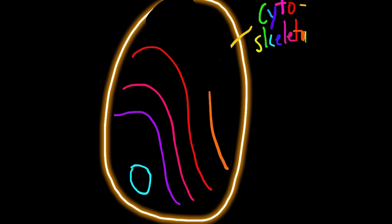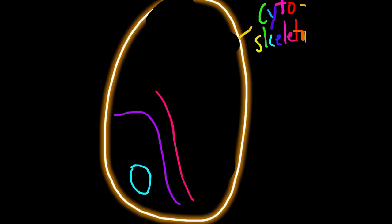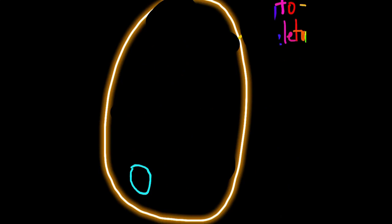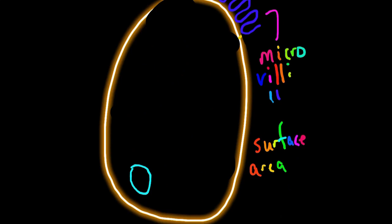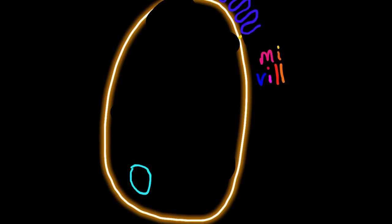The next thing we'll talk about is microvilli. Microvilli are extensions on the outside of the cell plasma membrane to help increase surface area. With more surface area, we can do more work of moving things in and out. You'll find microvilli in cells like the digestive tract.